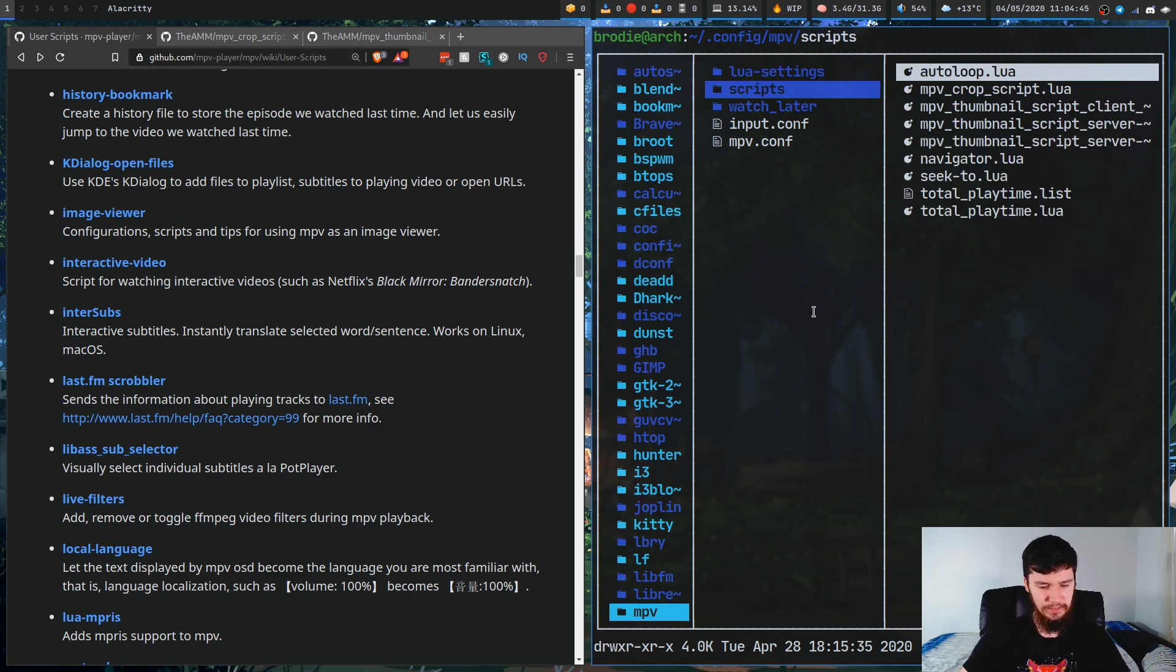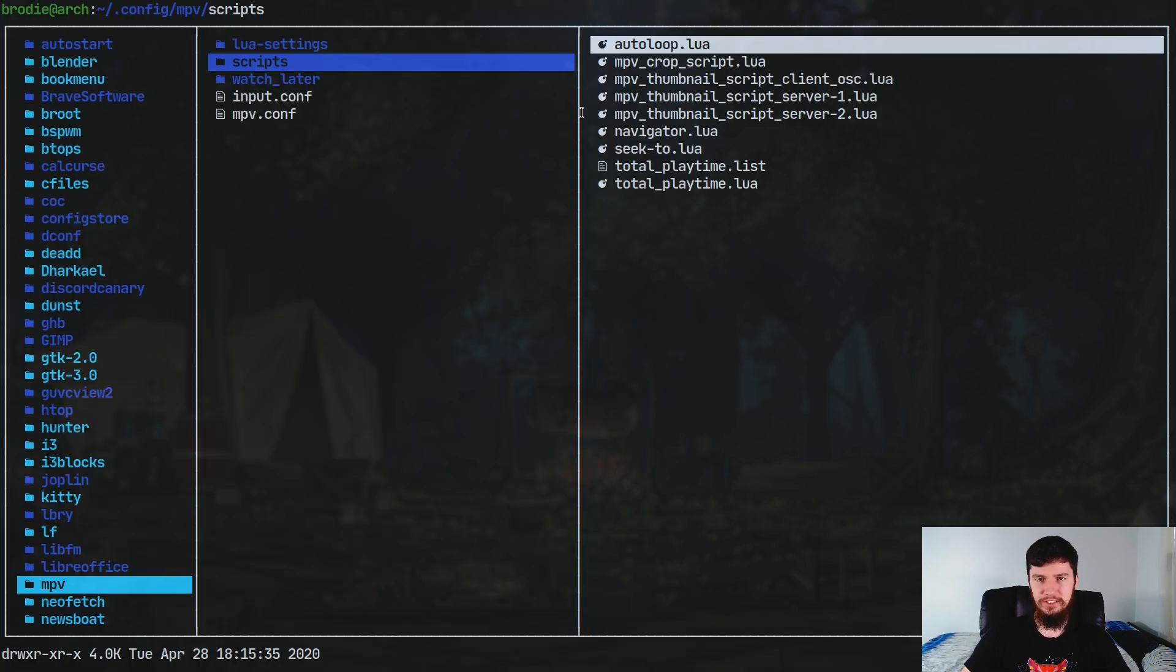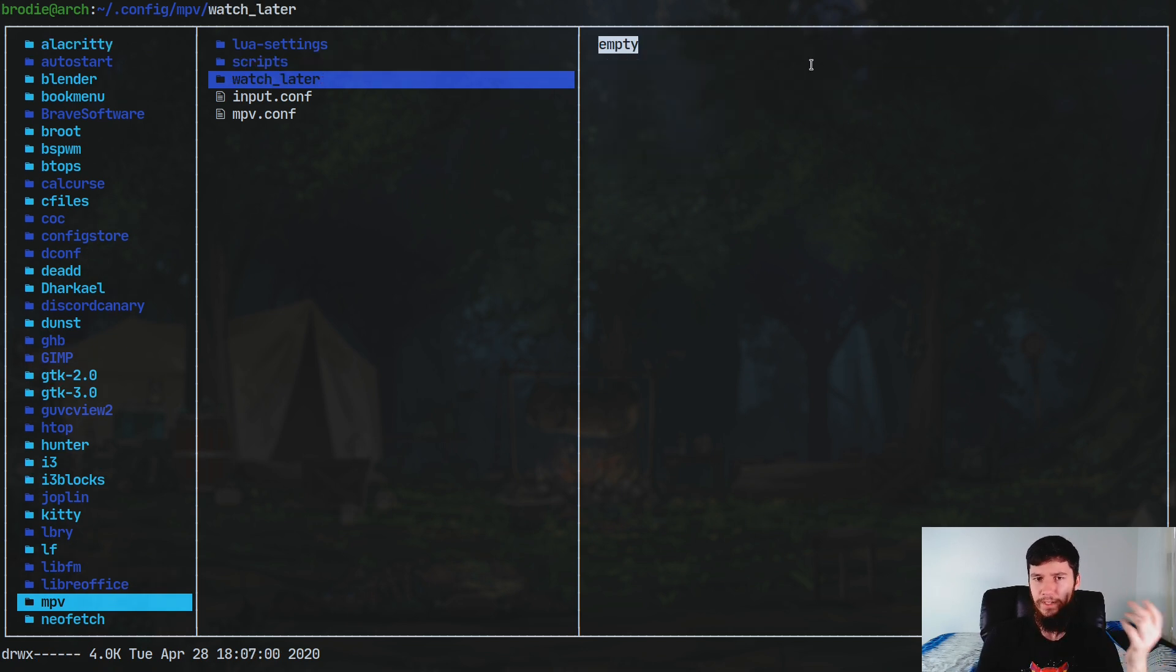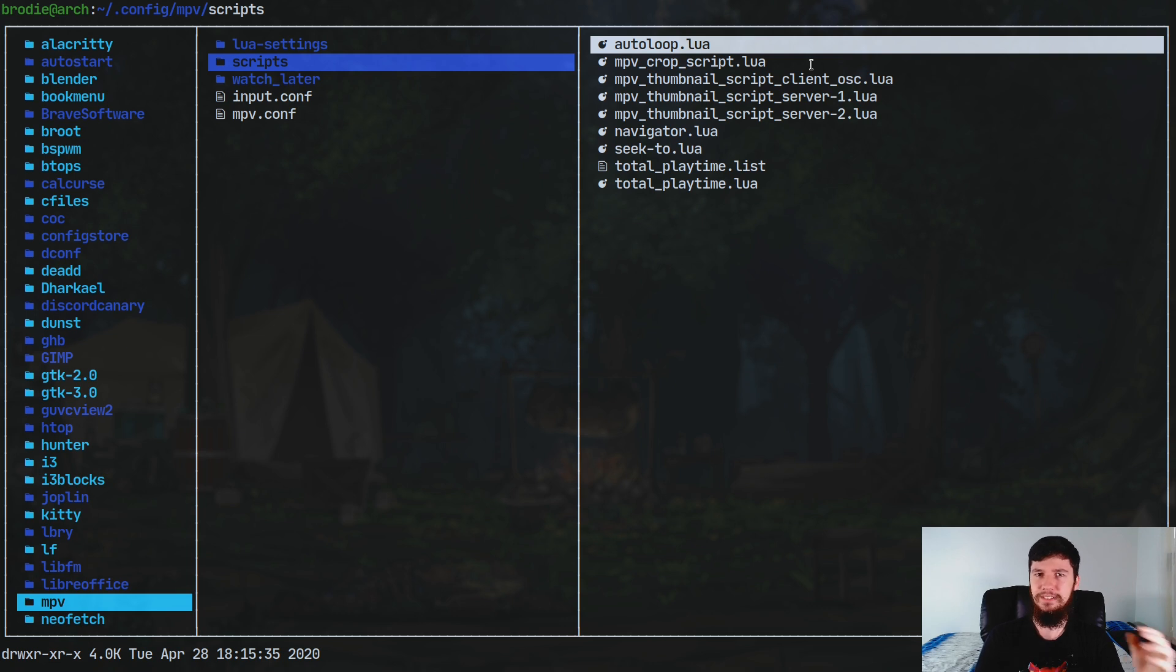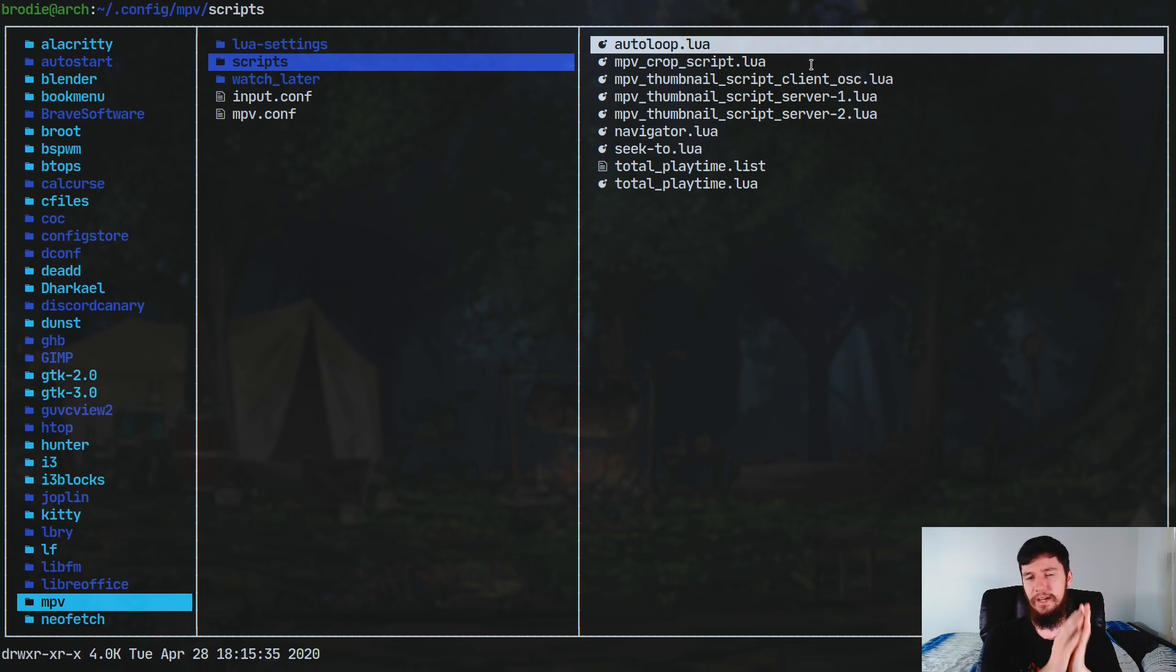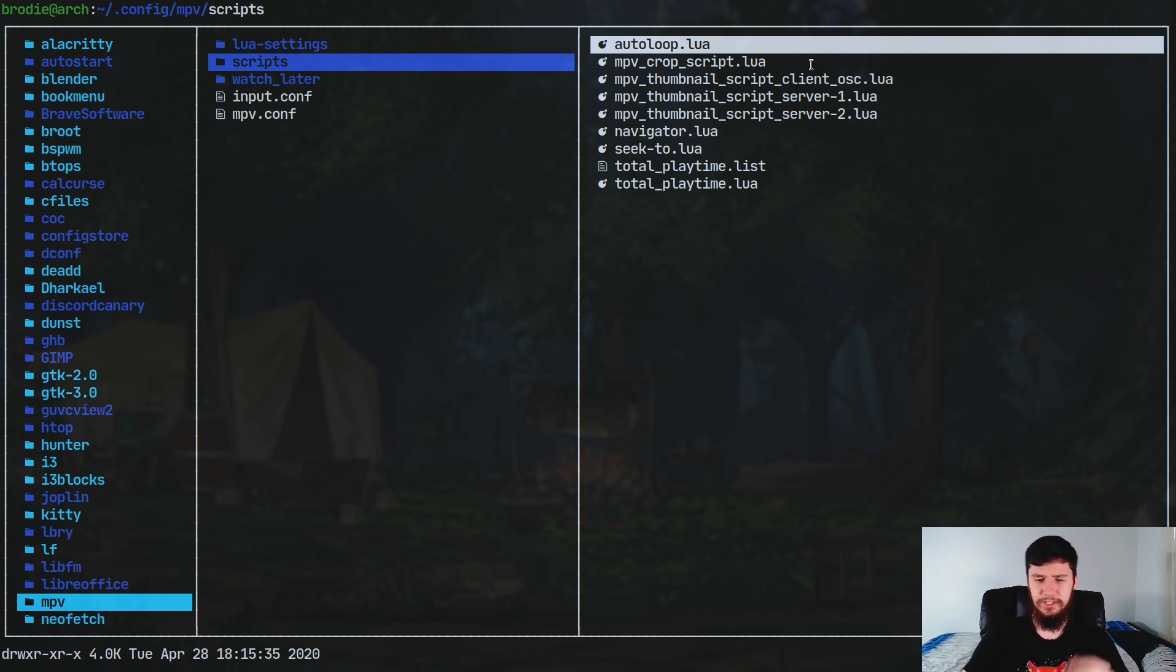The scripts folder is basically where the scripts are going to go. The lua-settings folder is where the lua settings are going to go. As you can see in here, I've actually got some other scripts as well. I'm not going to go into them today, but there's things like Autoloop, Navigator. Navigator is basically a little file explorer within MPV. Seek2 is another cool one. That'll let you jump to a point in the video by just writing in that timestamp.